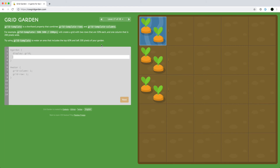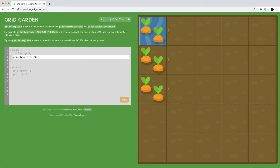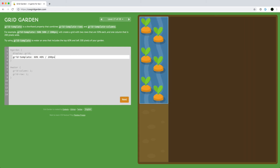Just like with grid-area, we can use grid-template to combine rows and columns. We can use grid-template to water an area that includes the top 60% of the grid and only the left 200 pixels. Rows come first, so we use grid-template and define 60% and 40% for the rows, and 200 pixels for the column width.